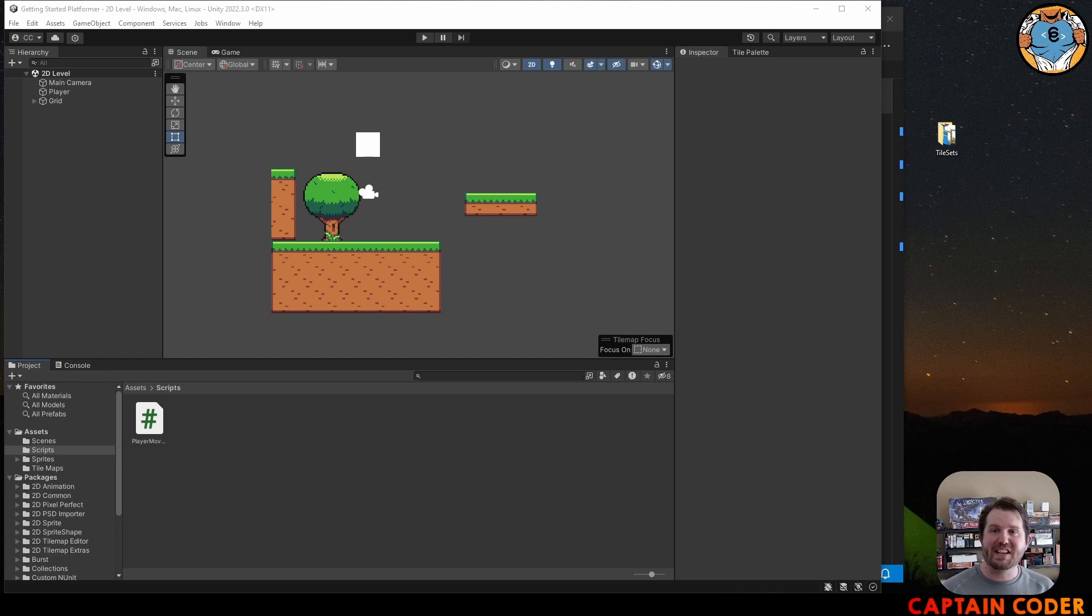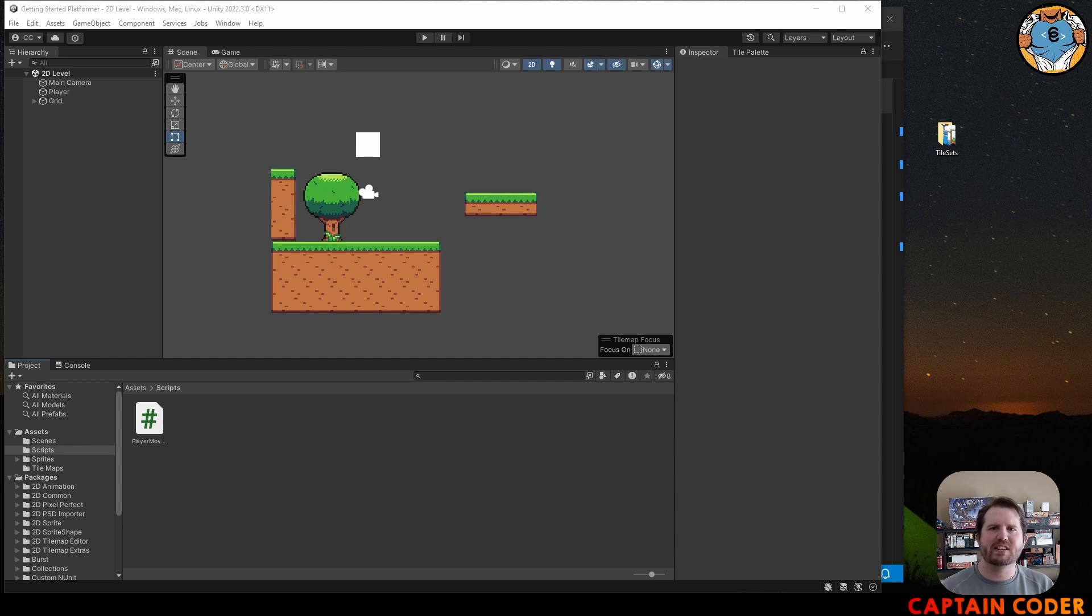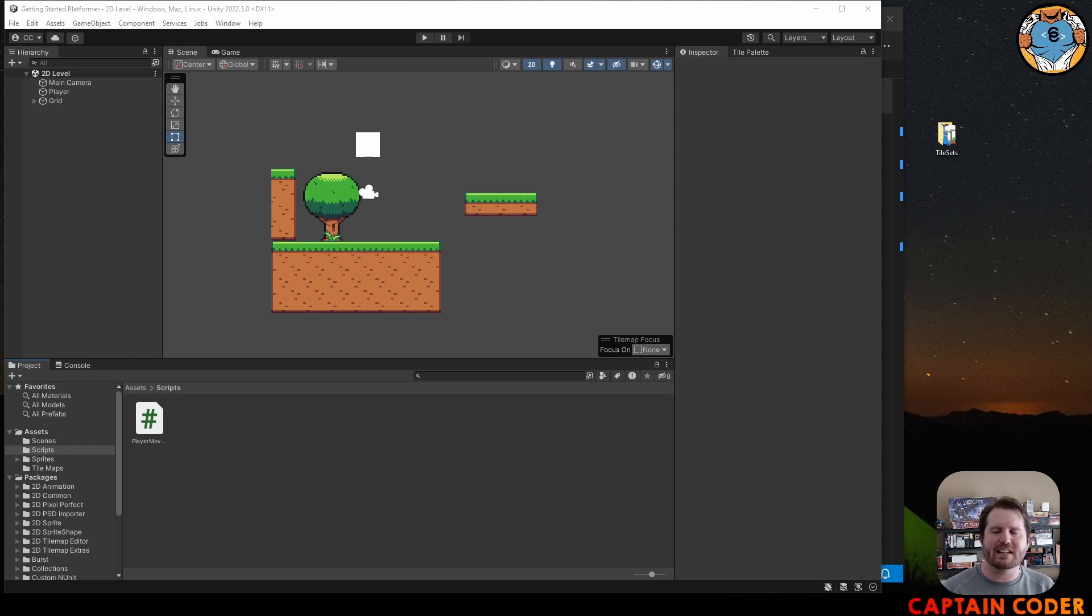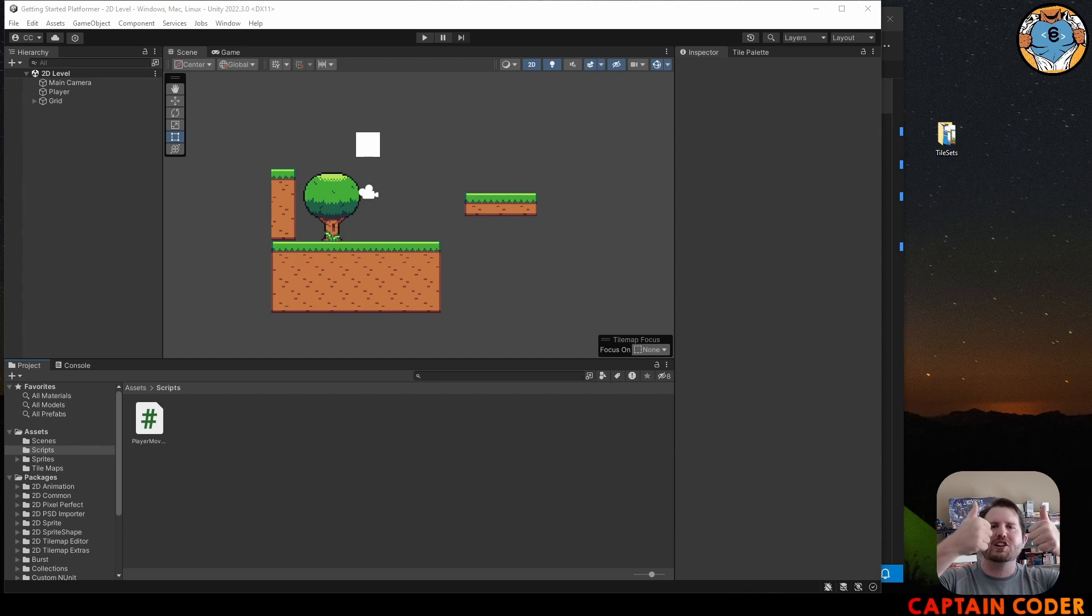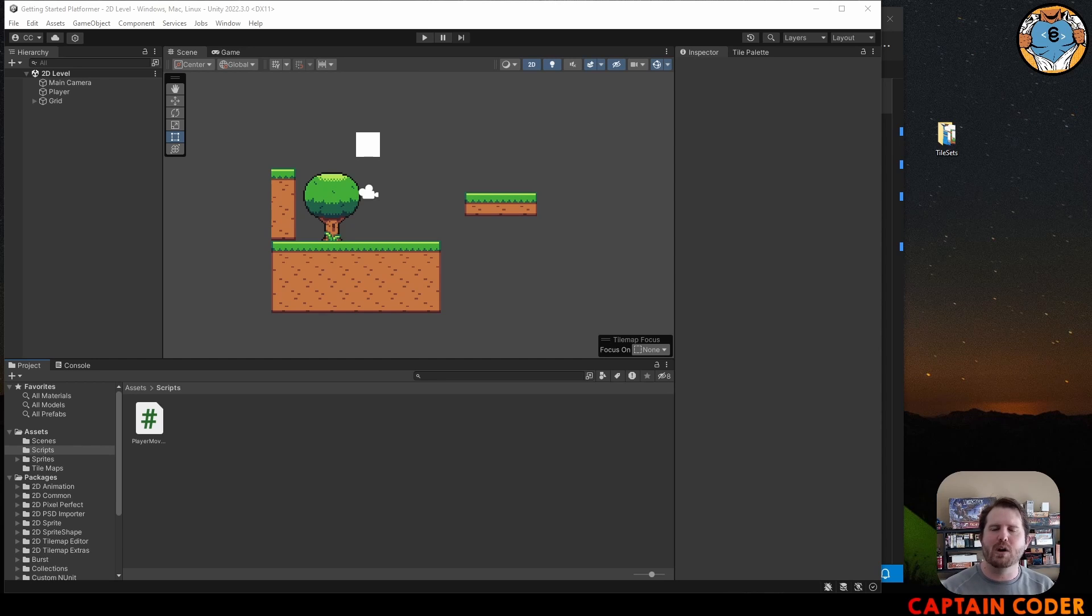At this point we have a simple player movement controller that uses Unity's 2D physics system to move our player back and forth in the scene. But what type of platformer would we be if our player couldn't jump between all of the platforms? So we are going to add in a script that will allow us to jump between the platforms.